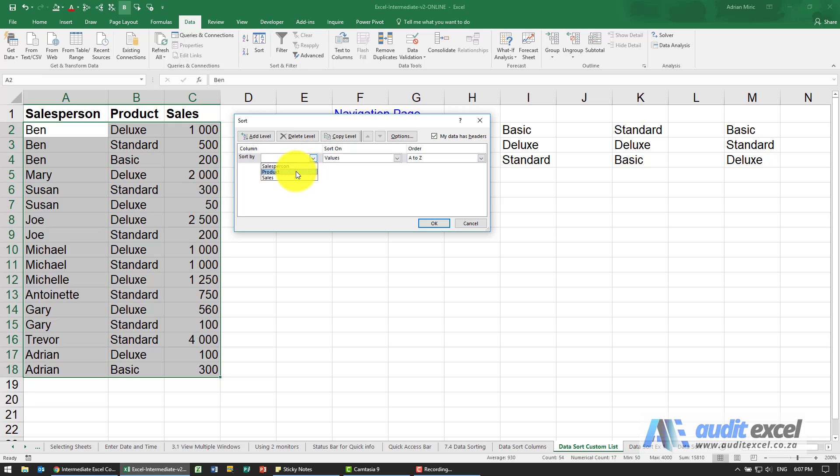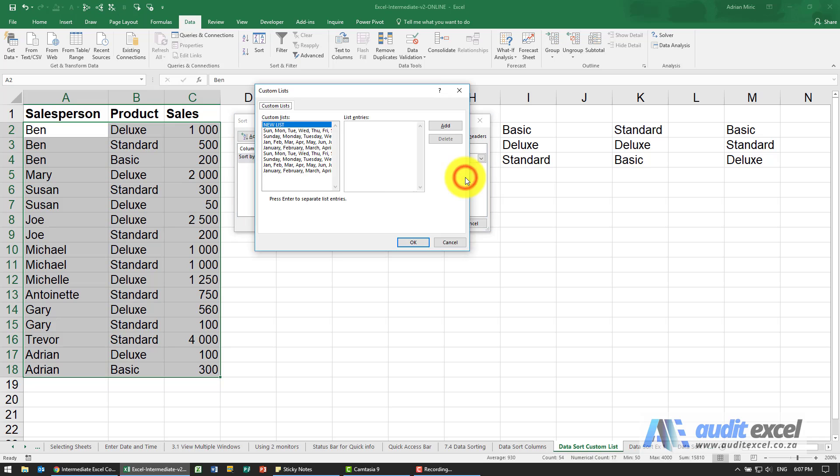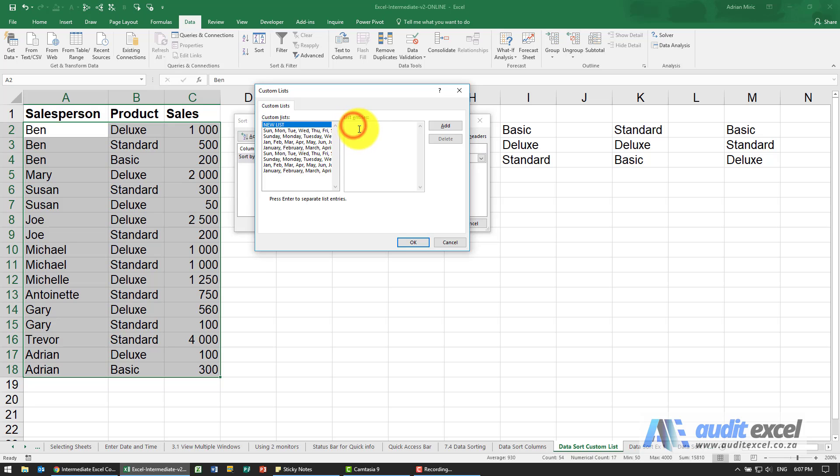We'll choose the product, sort on the values. The order is A to Z, Z to A, and then there's a custom list. When I click on this, these are all the lists that already exist and we can create a new list simply by typing in the order we want.